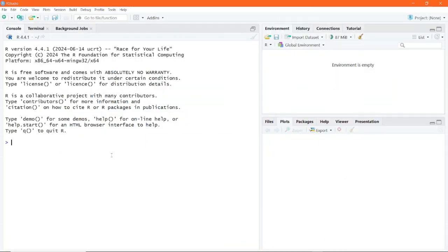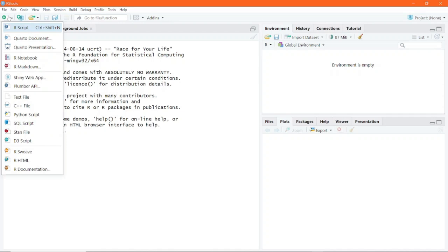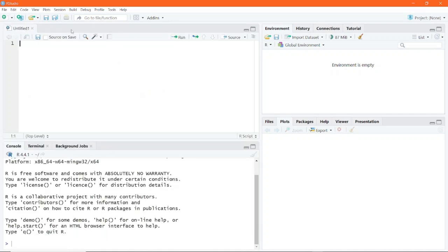Now that you have opened the R studio environment, it is imperative that you adopt the habit of writing codes in the script window or in a script file. So simply go to the top left corner and click on the plus button and select R script to open a new R script file. And in there, you can write a code.